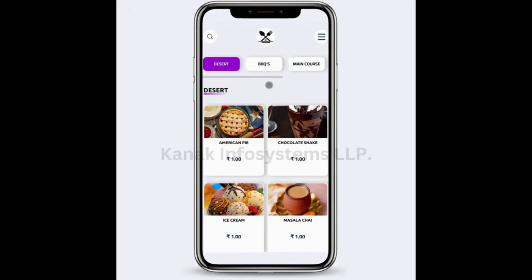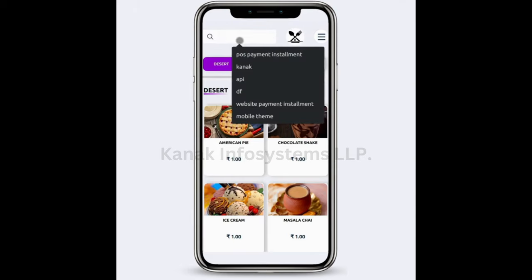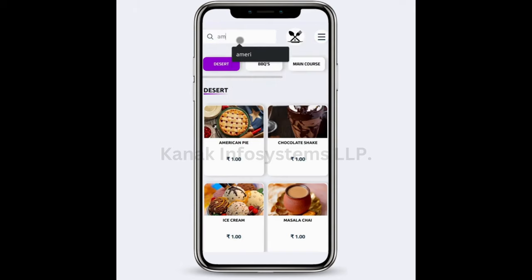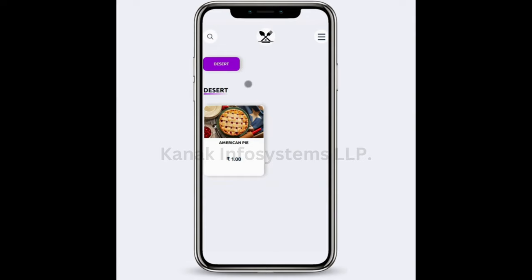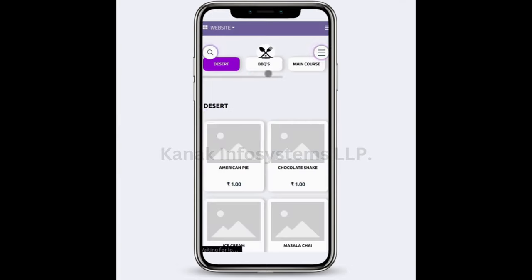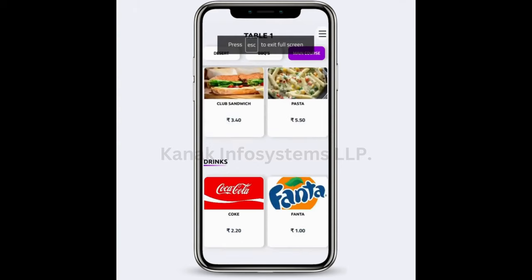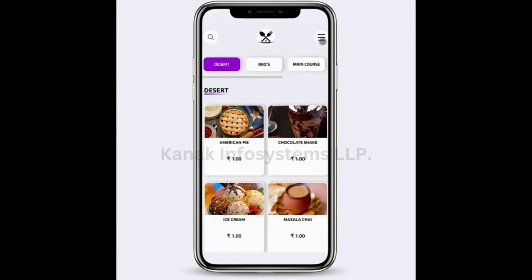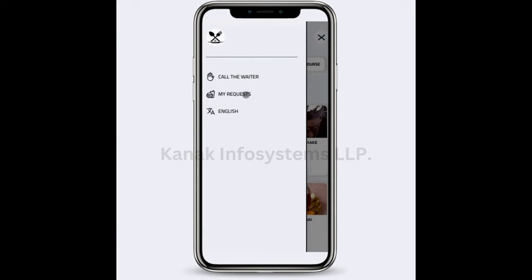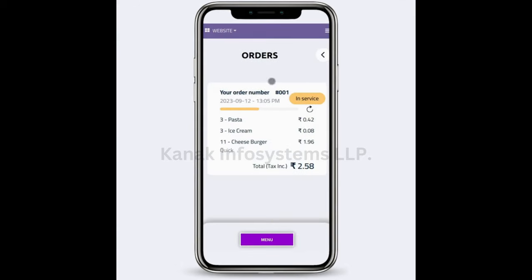If I go back, there is a search icon. If I click on it and search the name of any product — for example, "American" — all the products that have the name American will be displayed. Clicking the search icon again takes me back to the home screen. Now if I open my previous orders and refresh the screen, the status is going to change to "Your order is ready."